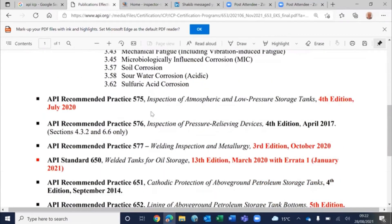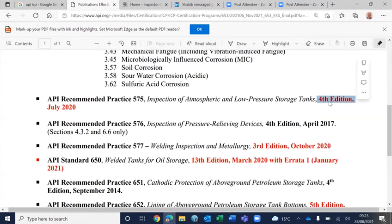There's also inspection of atmospheric and low-pressure storage tanks, plus an addendum. Make sure you are using the right edition. The red marks indicate a revision from the previous version, and they keep revising this on an annual basis.